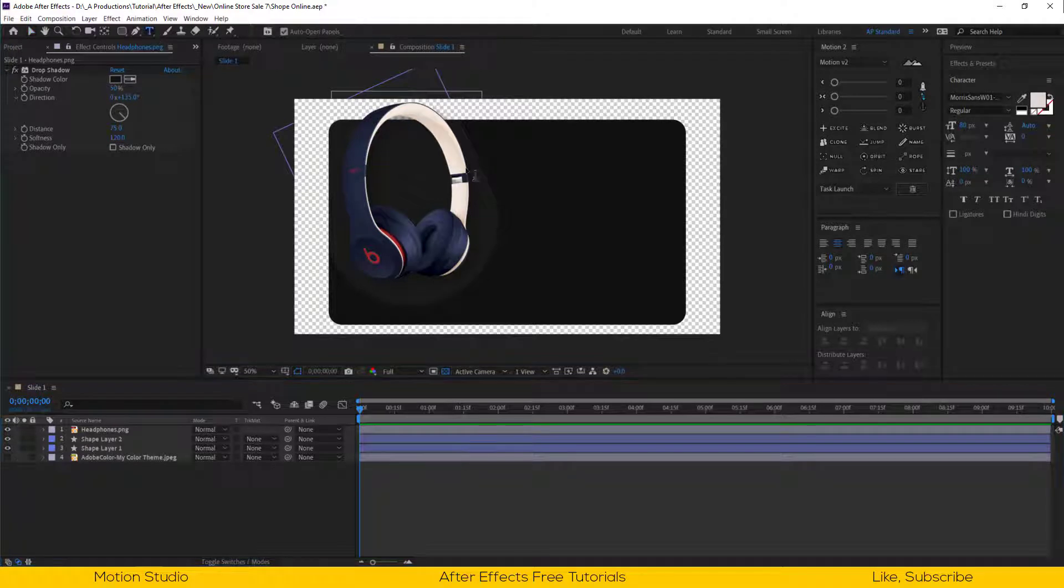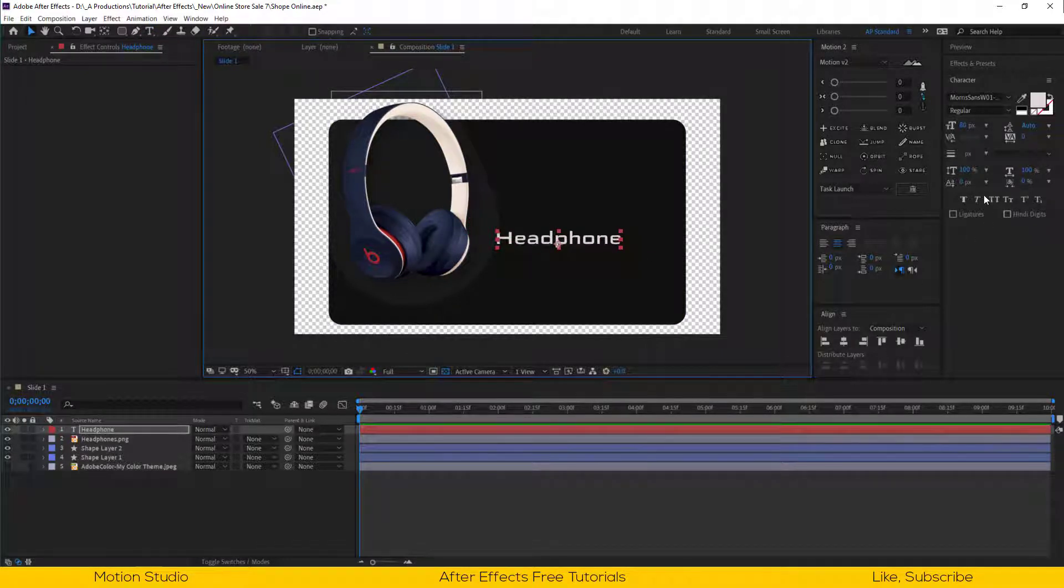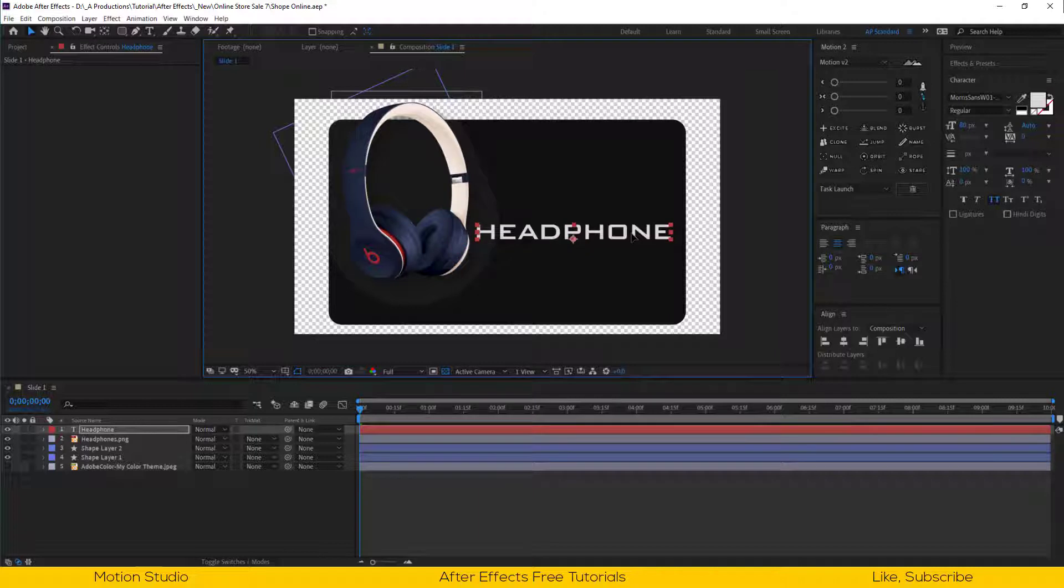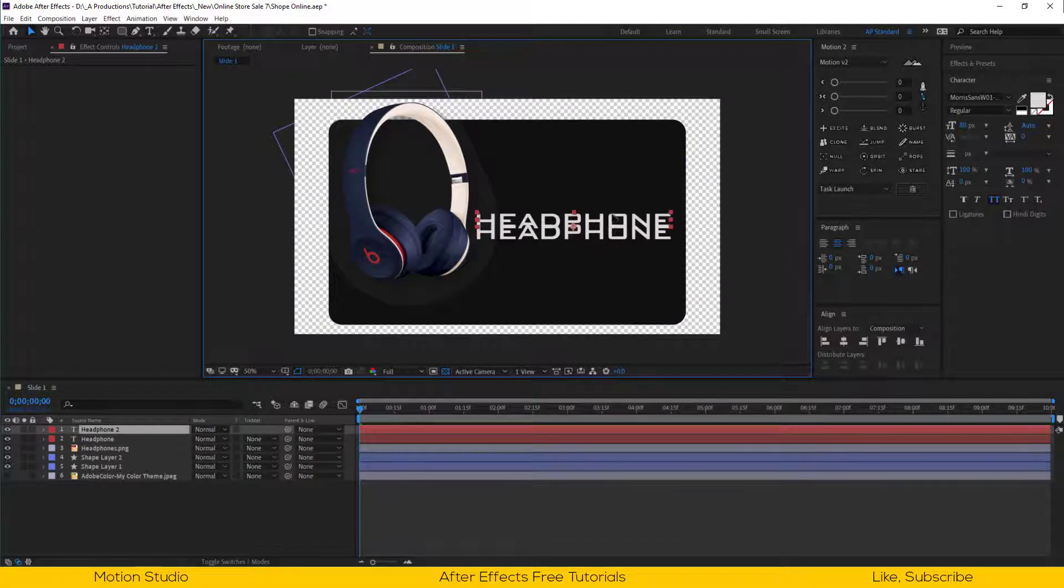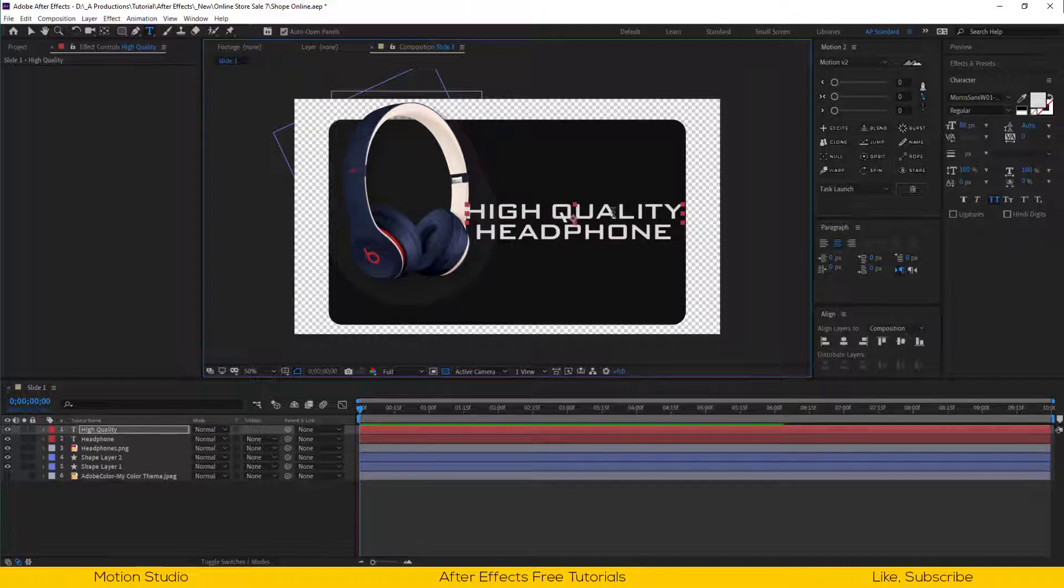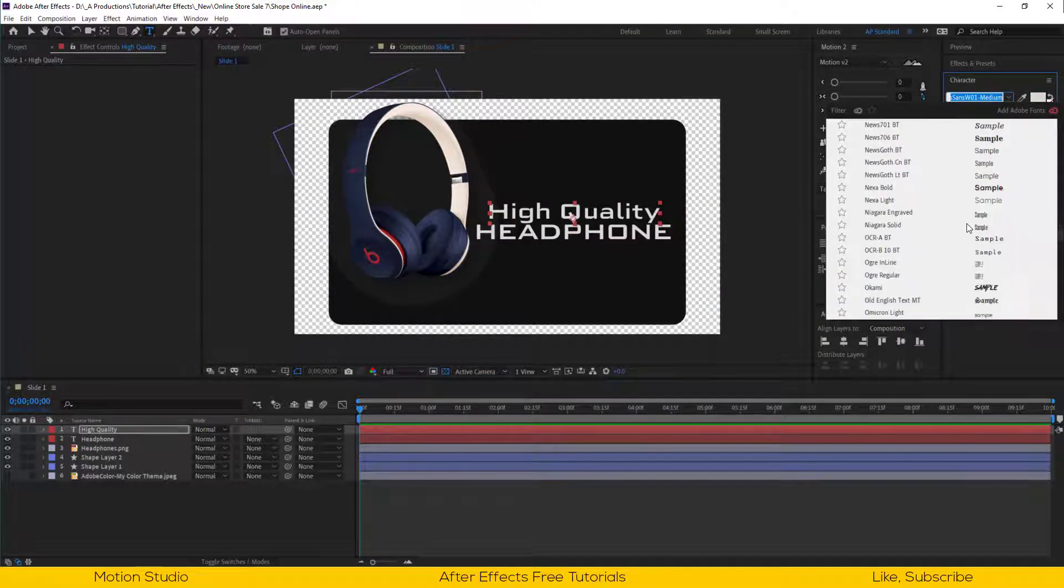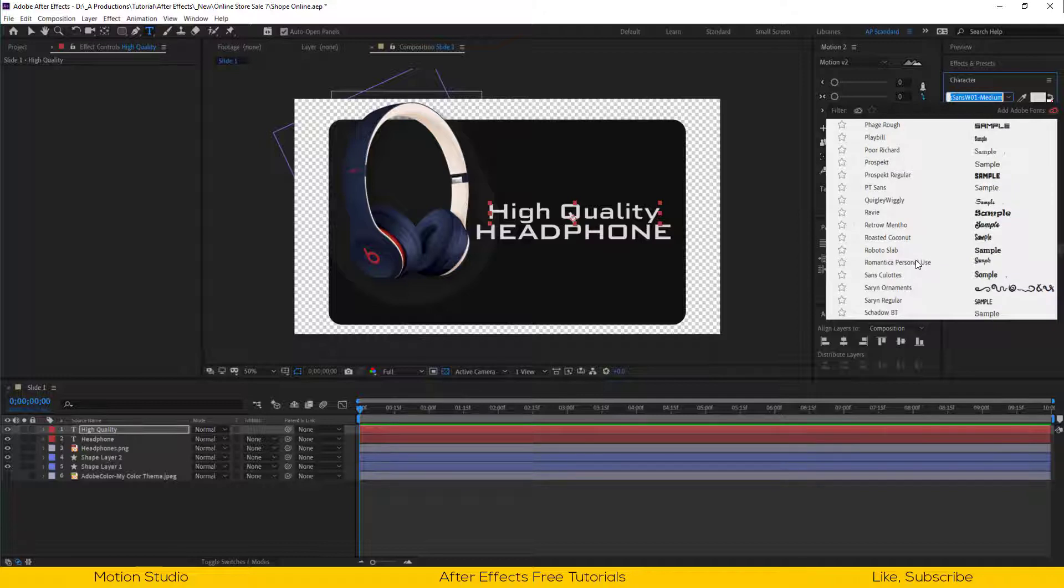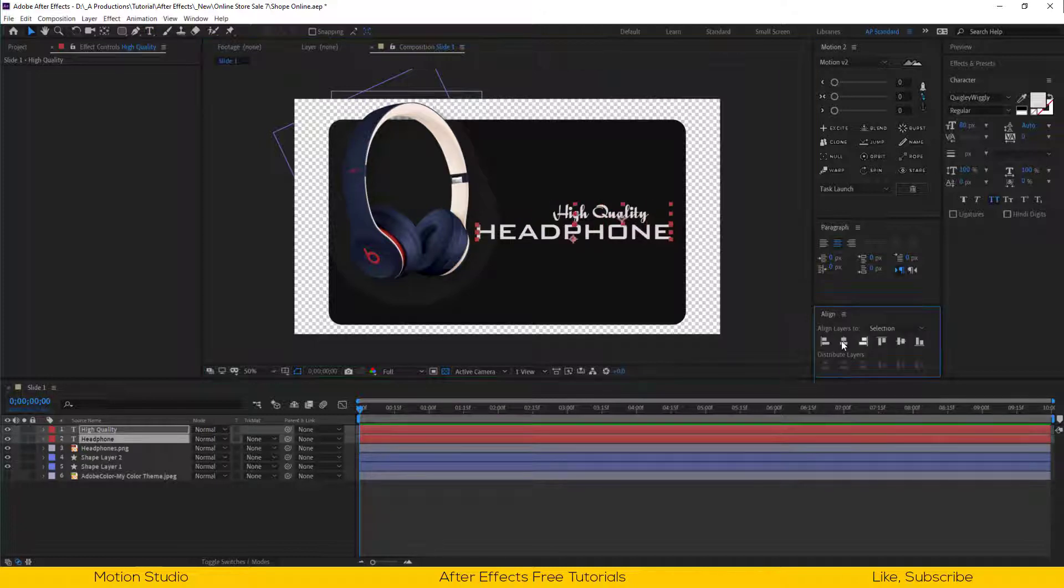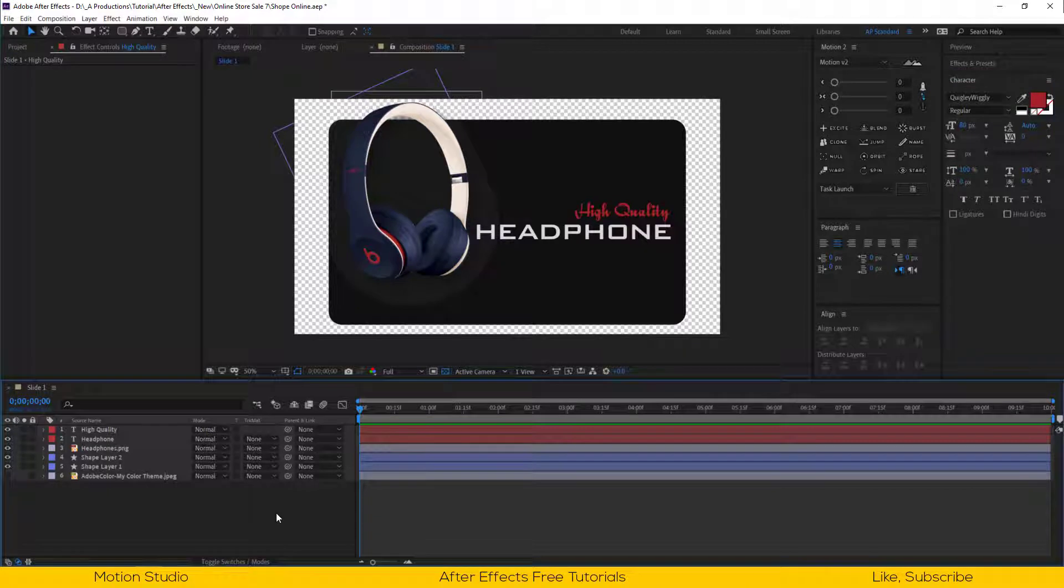Let's select the text tool and type our product name. In this case this is headphone. Let's adjust the font scale and position. I will duplicate this text layer and type high quality. And change the font to something that looks awesome. Align the font to the right side and change the color to a nice red color from our image. I am happy with this setting.